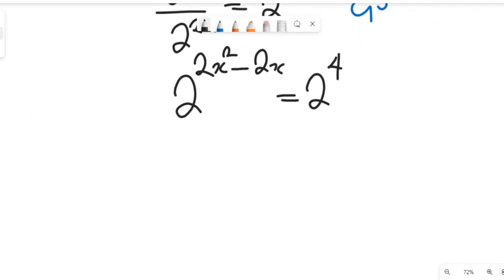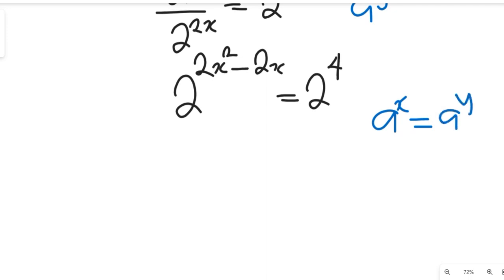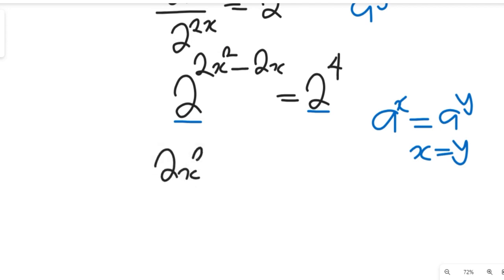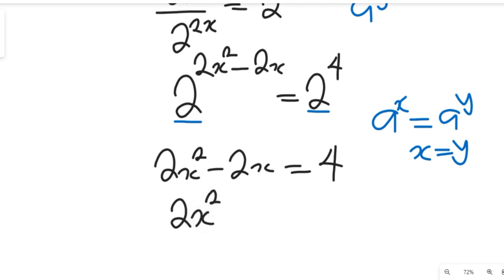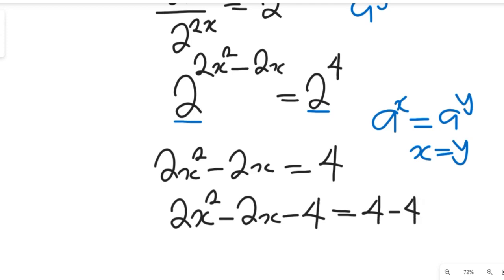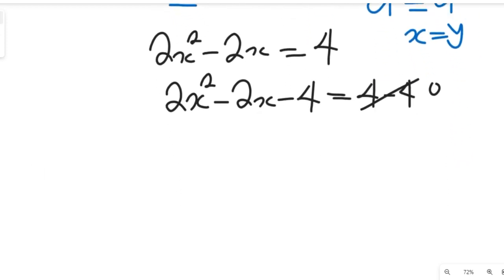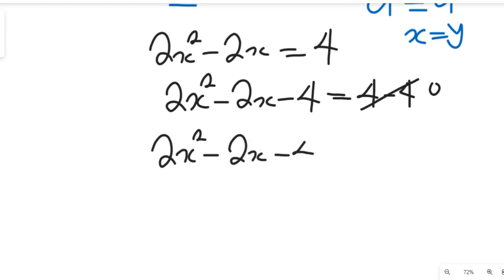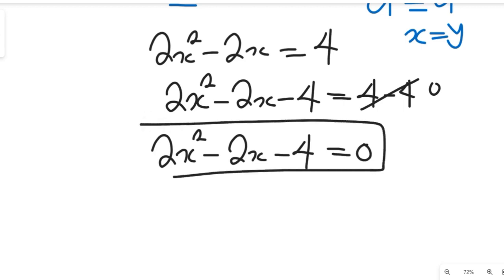Now let's go further. We can see that we have the same base, and if a to the power of x equals a to the power of y, we can simply say x equals y. Applying that here, the exponents equate: 2x squared minus 2x equals 4. So let's subtract 4 from both sides to form a quadratic equation: 2x squared minus 2x minus 4 equals 0. And this forms what we call a quadratic equation.